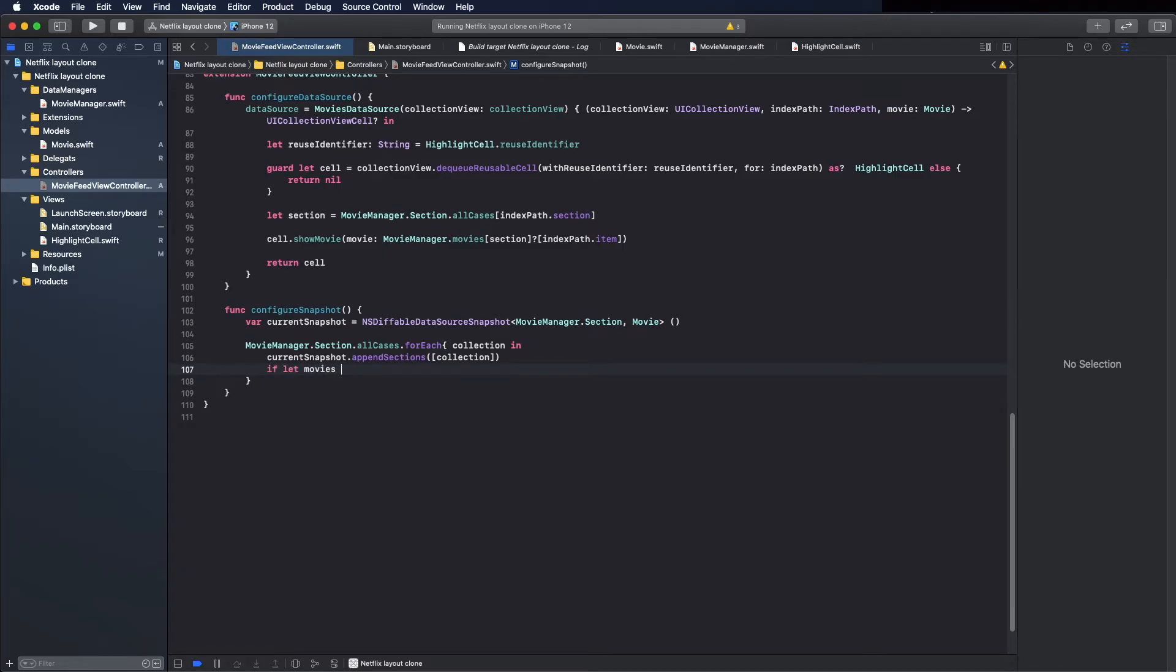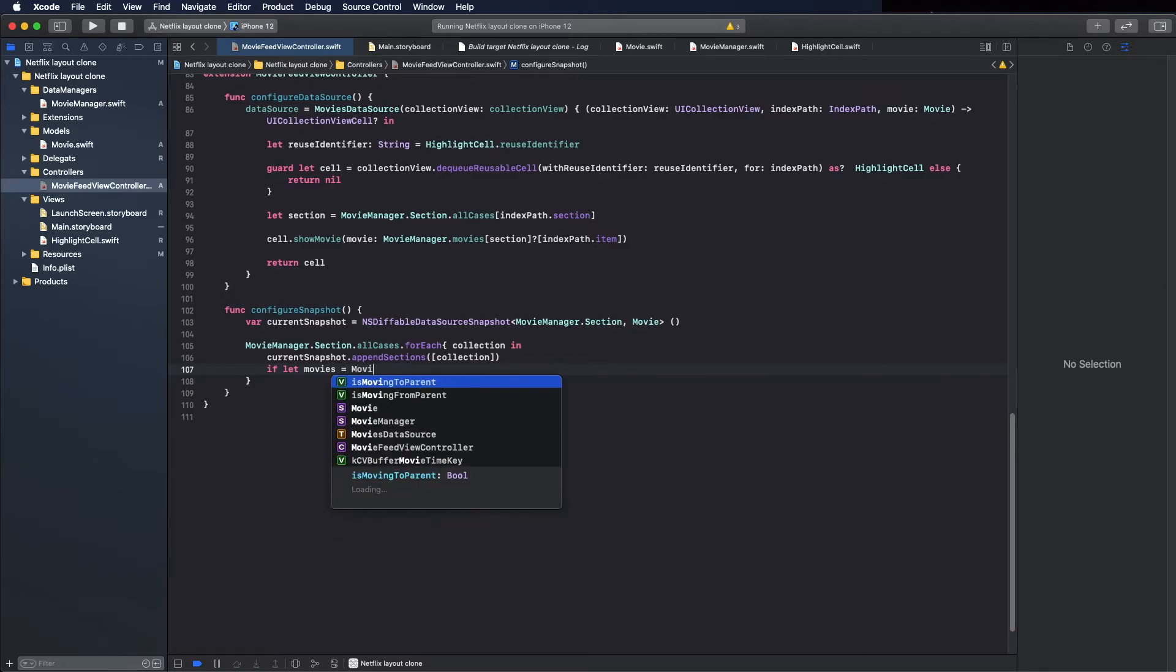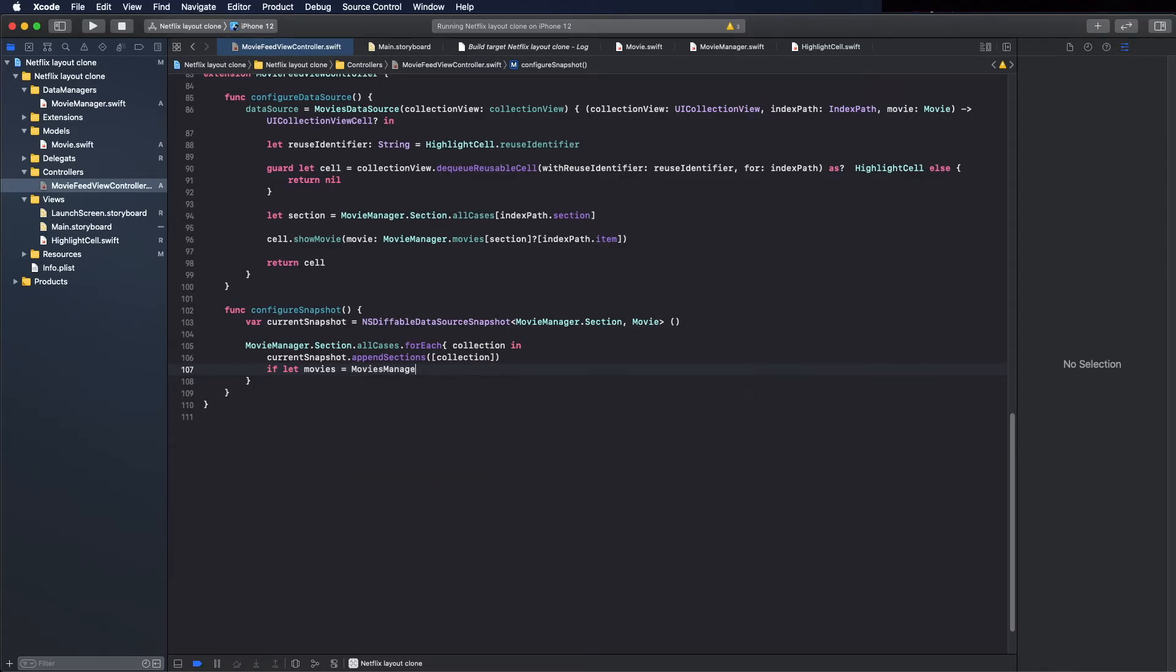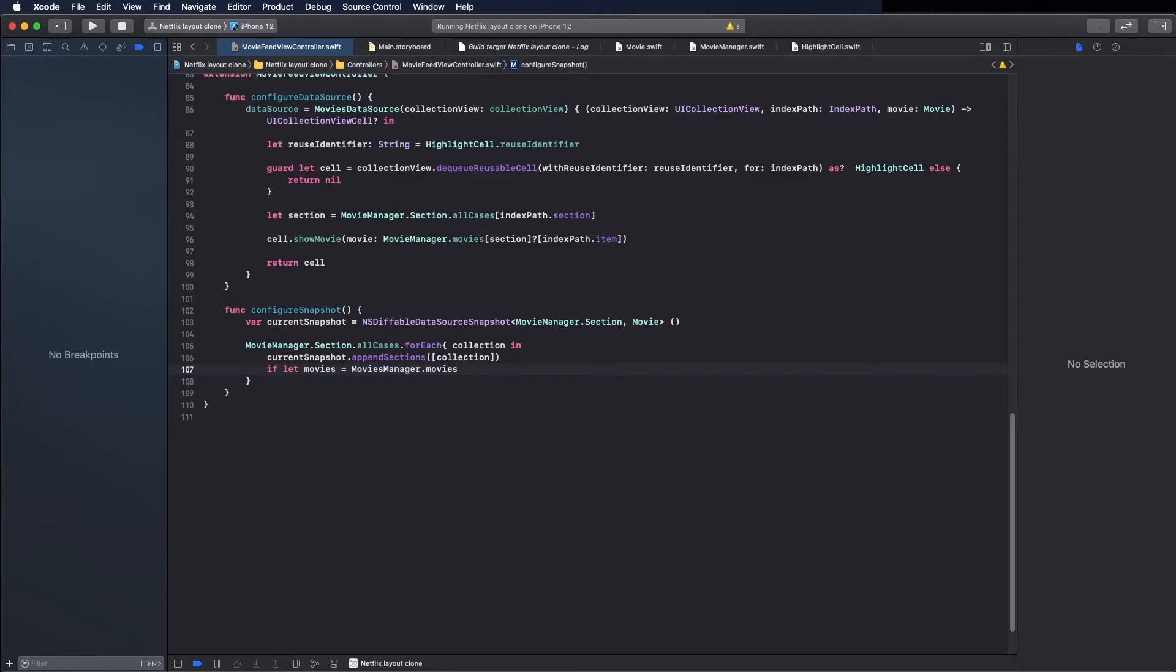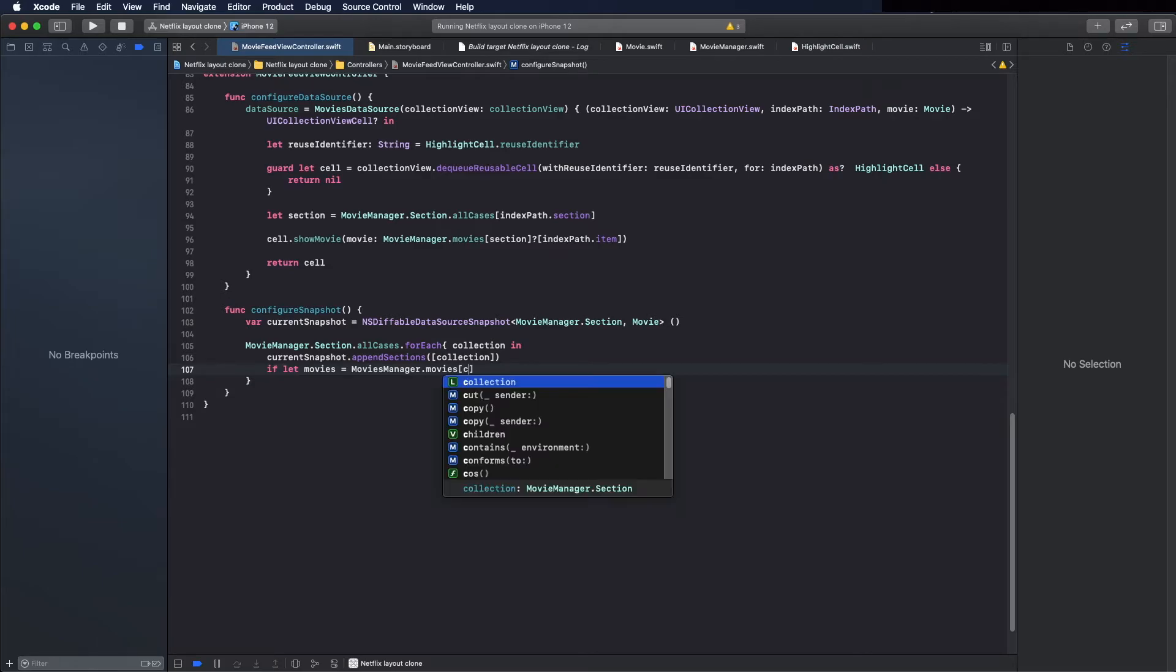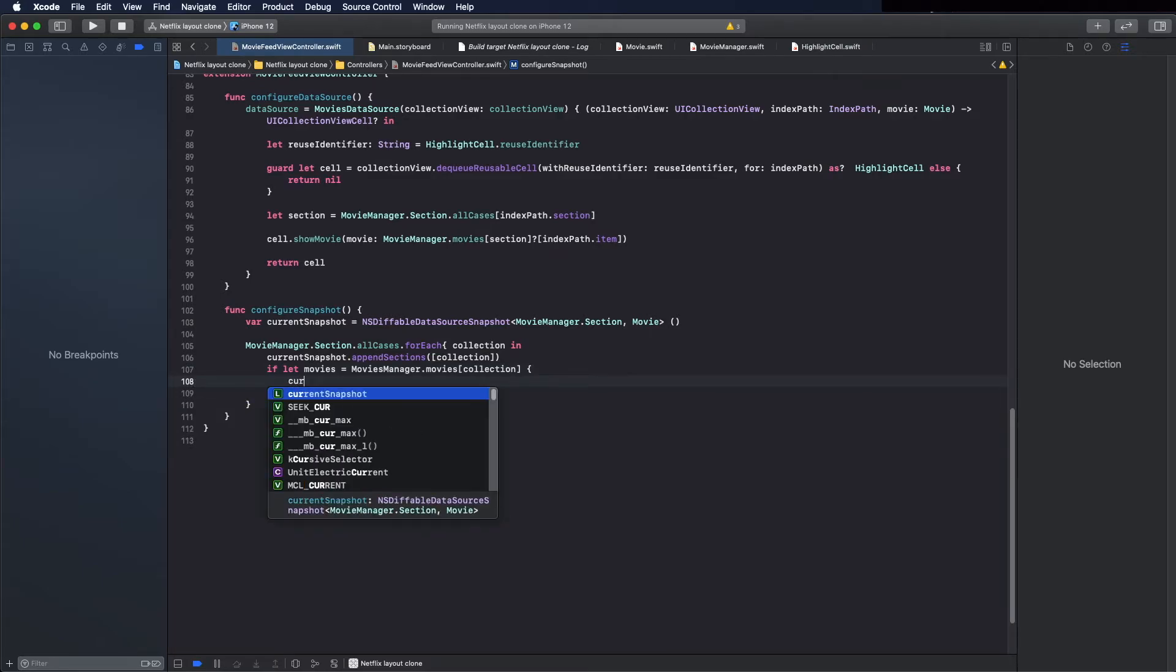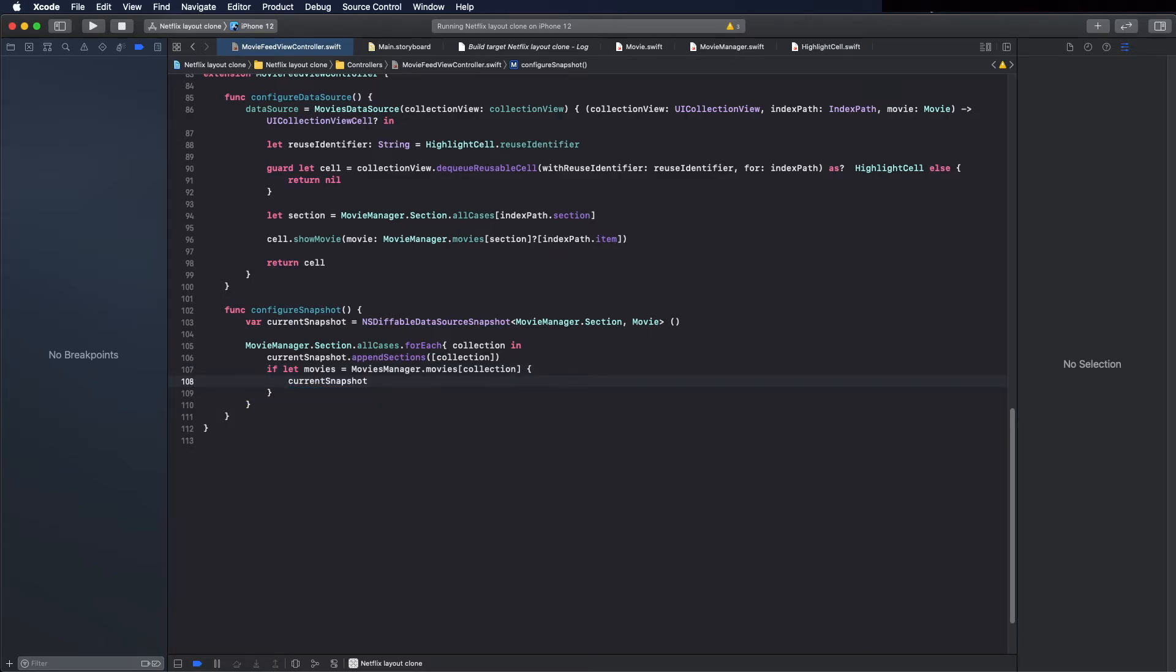If you like to make sure it's not null, it equals movie manager dot movies. These movies can be supplied by the back end or from a database.